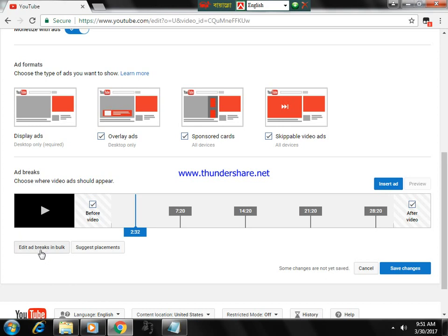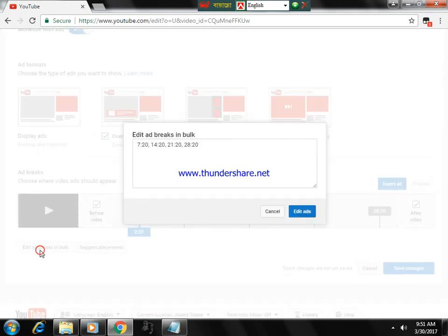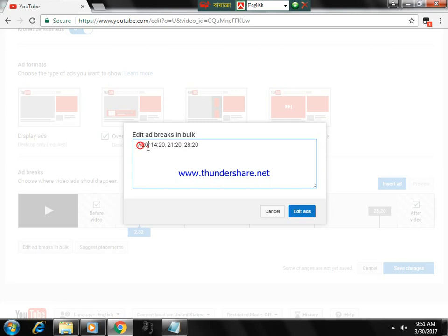...you have to click on 'edit ad breaks in bulk.' Just put a minute, then colon, then seconds, then comma, again minutes, colon, seconds, comma.